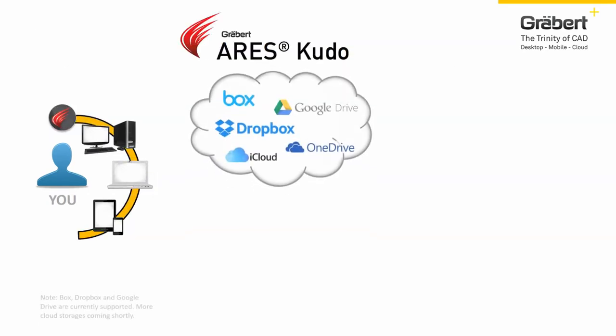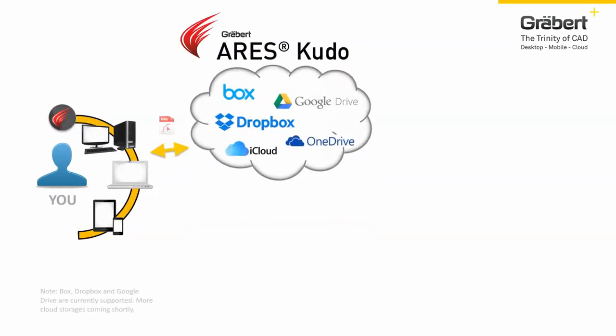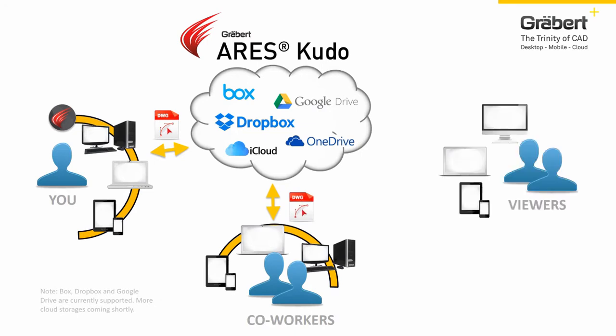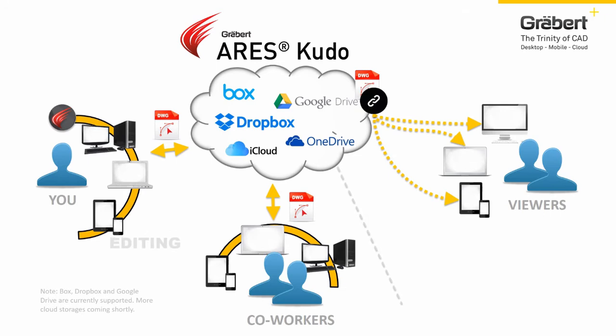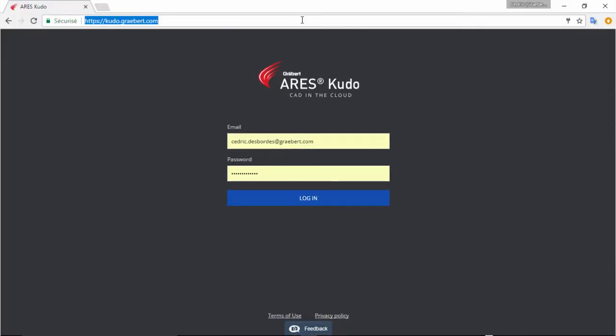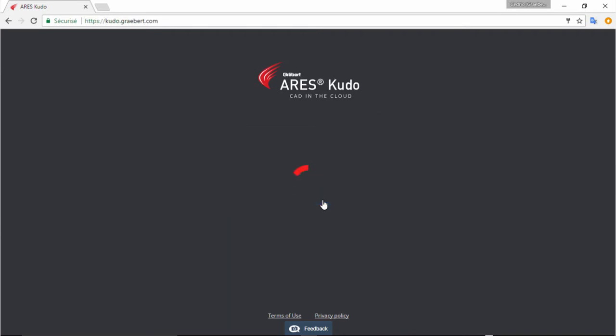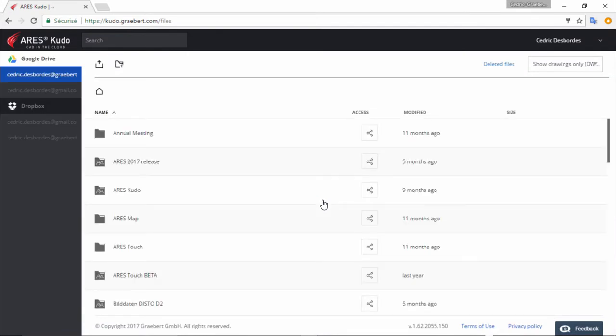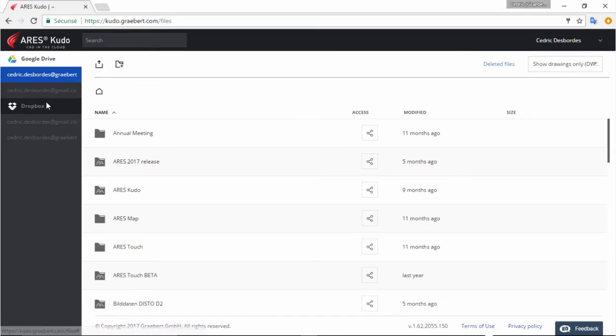Ares Kudo is our cloud-based solution. It works in high synergy with Ares Commander on your computers and Ares Touch on your mobile devices to significantly improve your productivity and workflows. Here is how. Ares Kudo is fully cloud-based. You just need your internet browser and can therefore log in from any device. To use Kudo you need a subscription. The service is included in the yearly subscription of Ares Commander. Ares Kudo behaves like the hub for all your DWG files in the cloud.